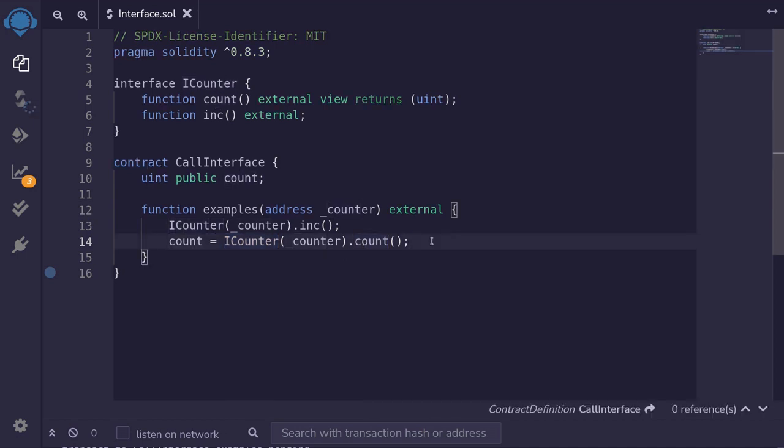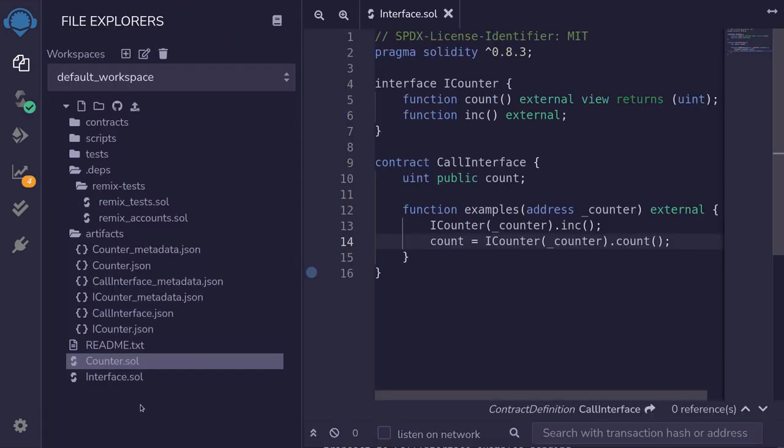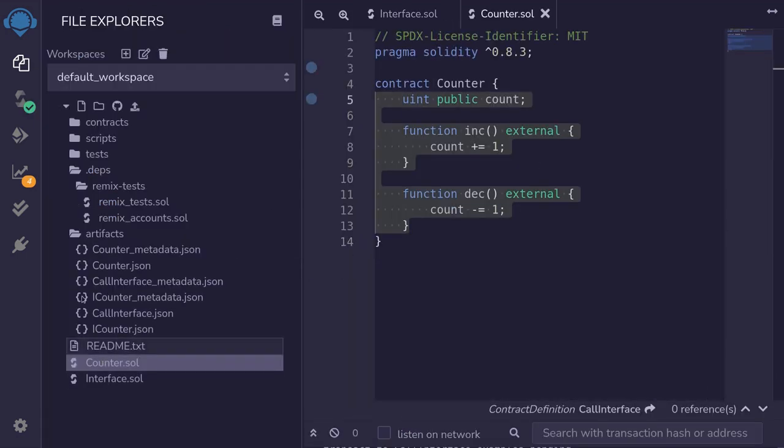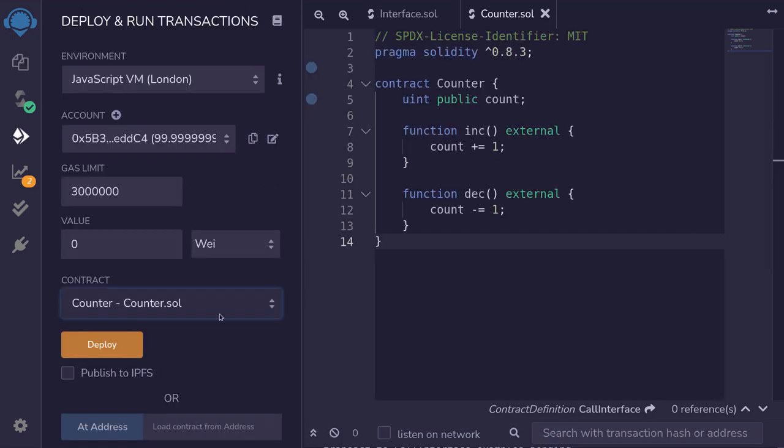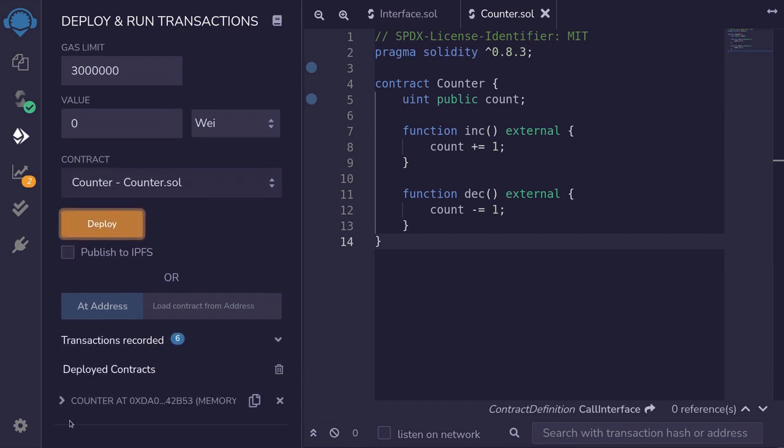I'll compile the contract. First, we'll deploy the counter contract. Now, in this example, we do have access to this code, but imagine that we don't have access to this code. For example, this might be thousands of lines of code on the mainnet, and you don't want to copy and paste all of the code of the contract. So let's say that the counter contract is already deployed on the mainnet.